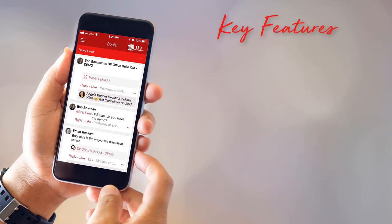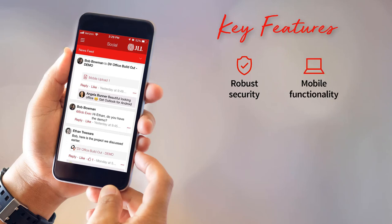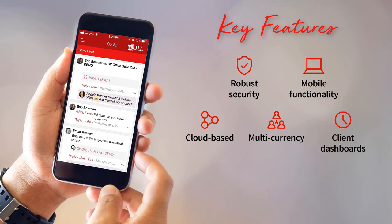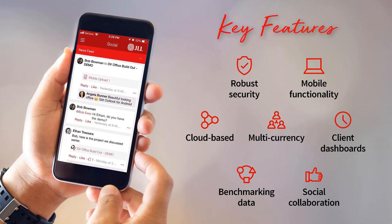There are many key features on the system including robust security, mobile functionality, cloud-based, multi-currency, client dashboards, benchmarking data, and intuitive social collaboration.